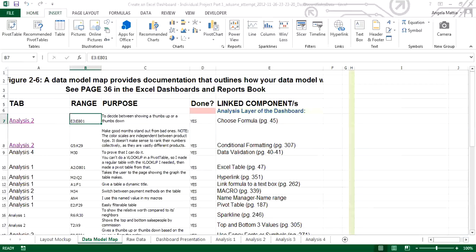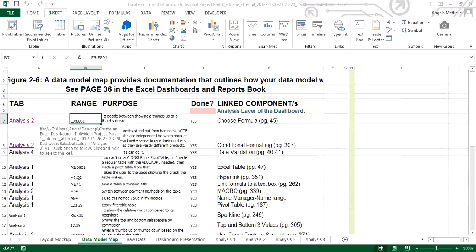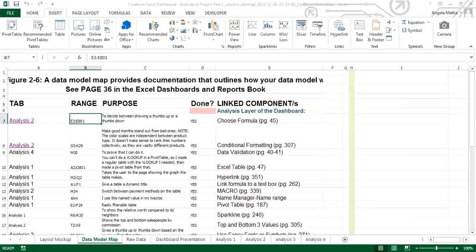But you do need to have what is the linked component. So for example, on this particular dashboard, you have on analysis 2, you have in range E3 through E801, you have a choose formula. And the choose formula, the purpose of it is to decide between showing a thumbs up or a thumbs down.